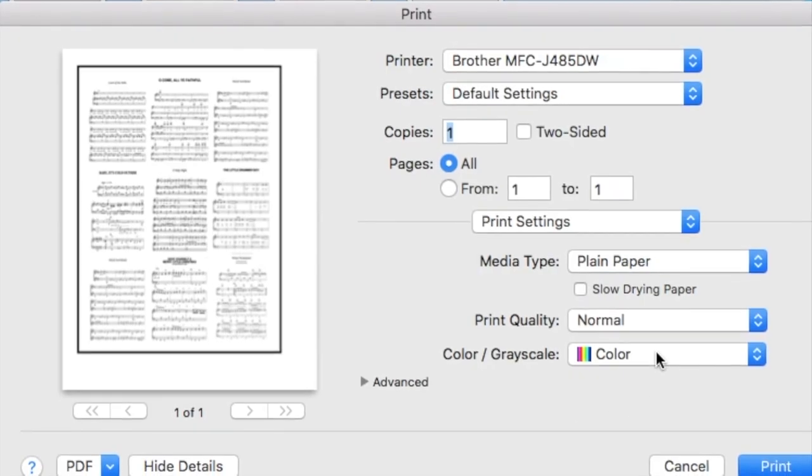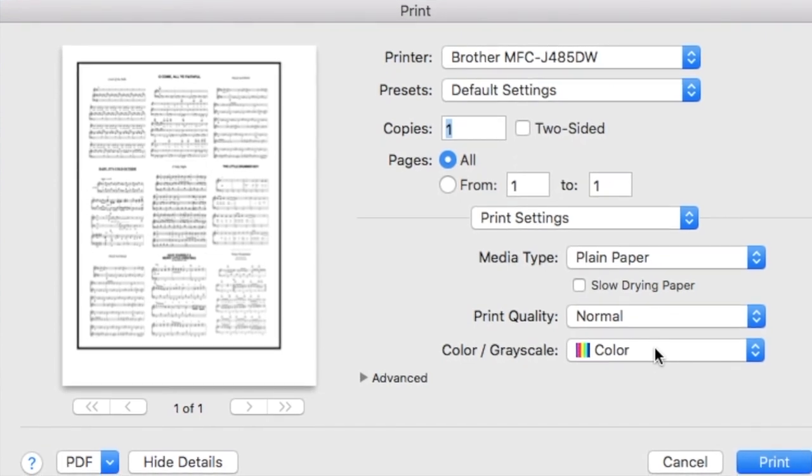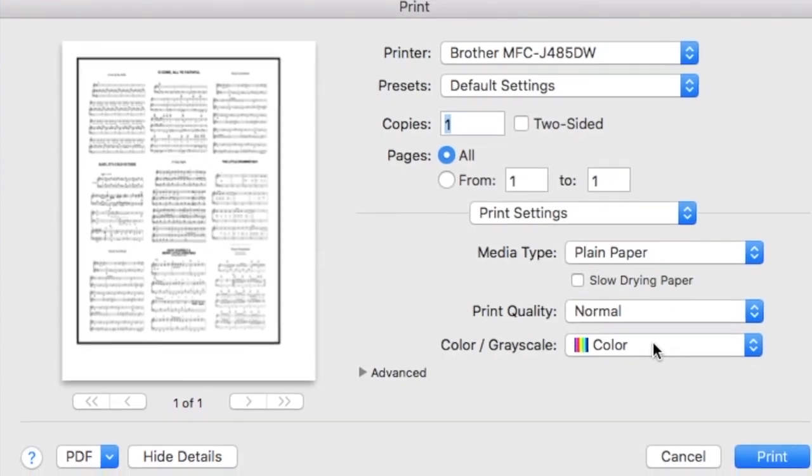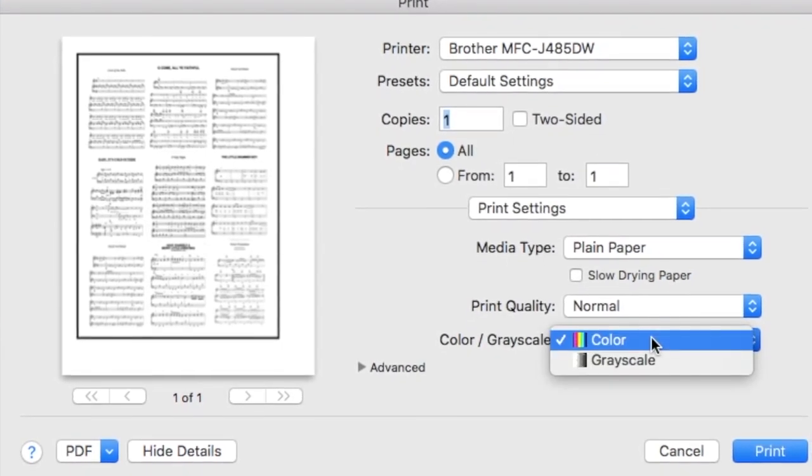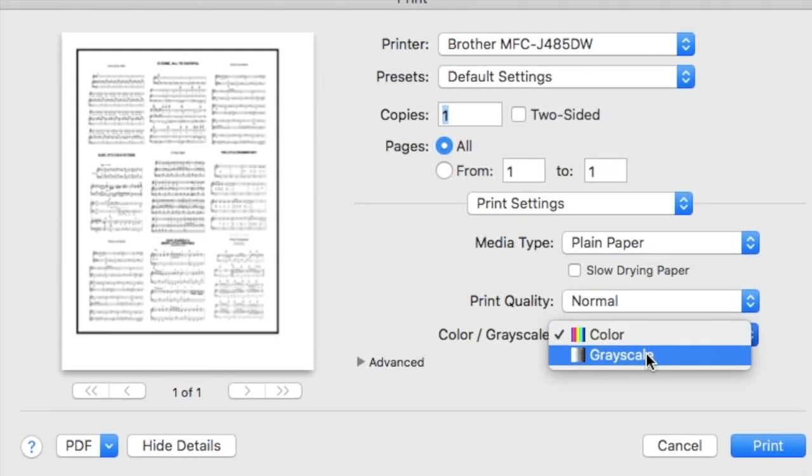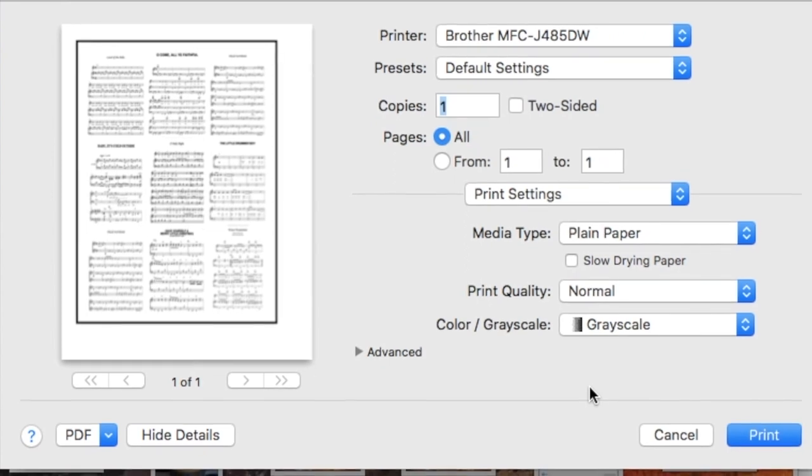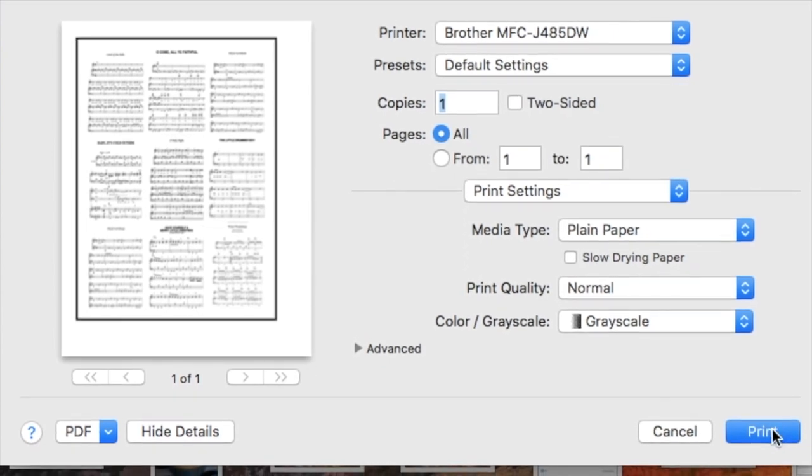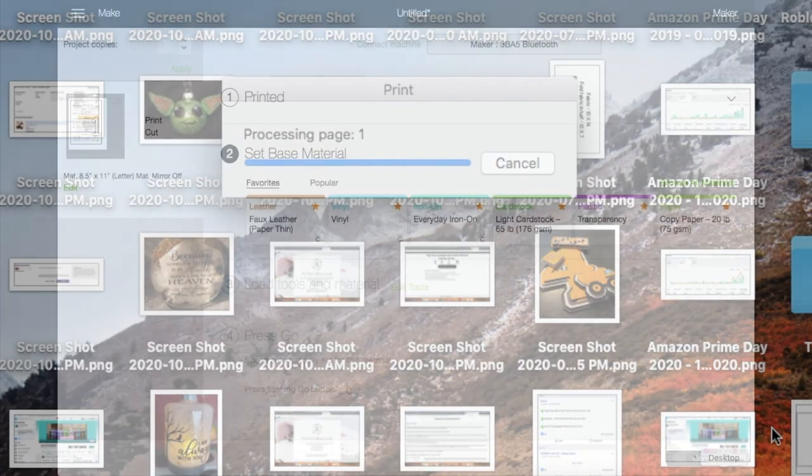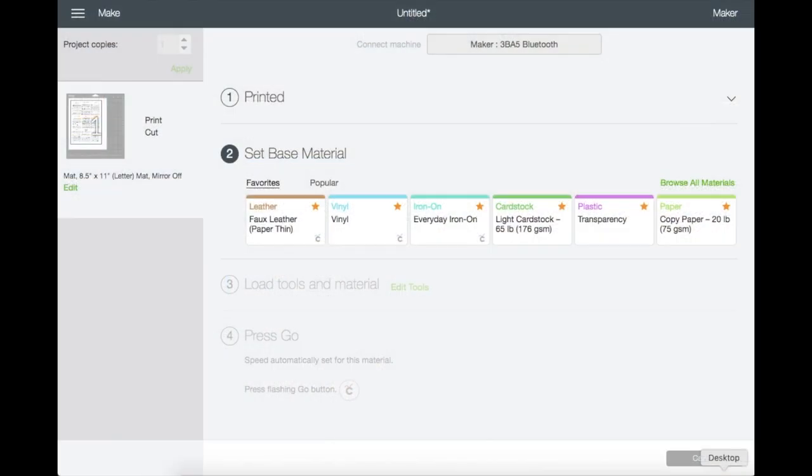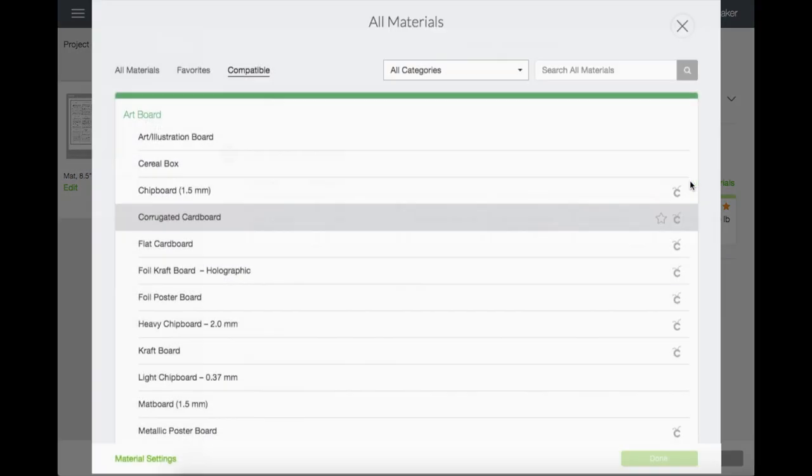Right here, I don't know about you, but this window will pop up for me and I will choose color to grayscale, then click print. While that is printing, let's go to custom settings and choose copy paper. I have it saved as my favorite, so if you don't see it on yours, just go to browse all materials and do a type search.